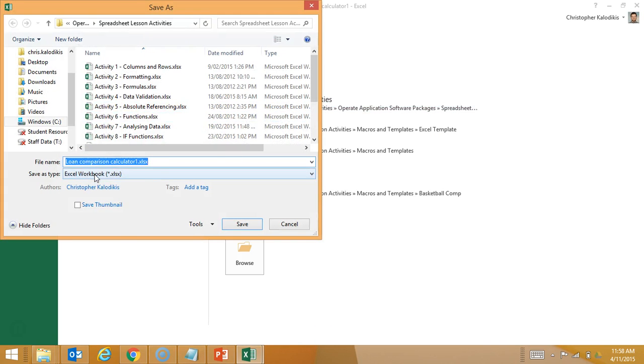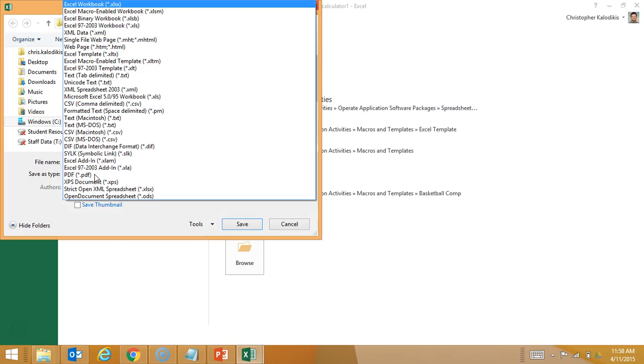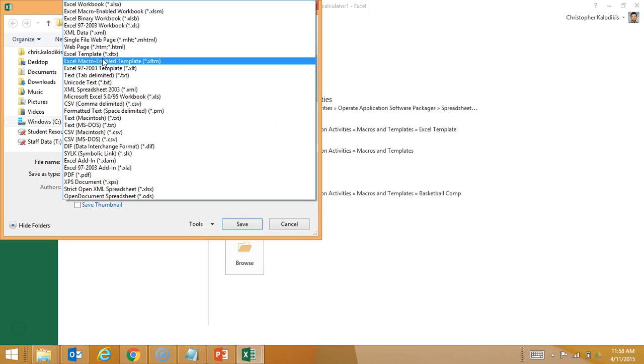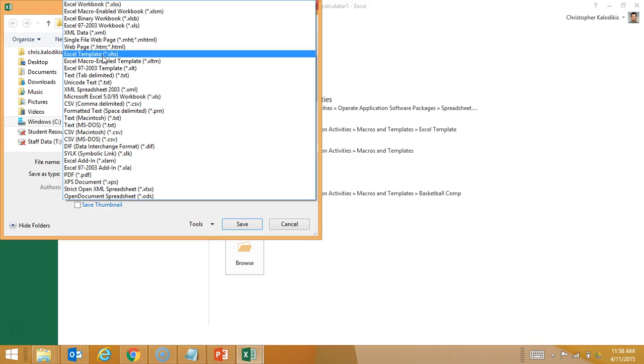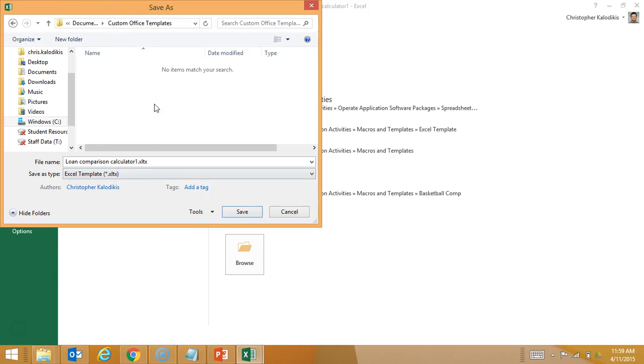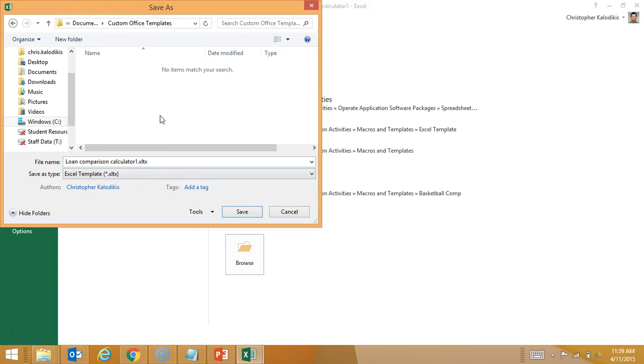But what I've got to notice here is I choose that .xltx format. Once I make it a template, it defaults to the custom office templates folder.